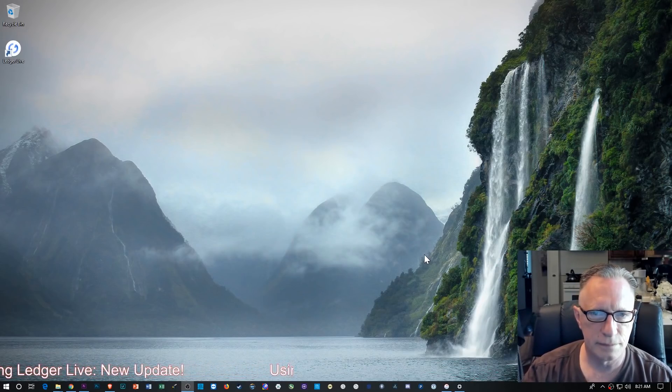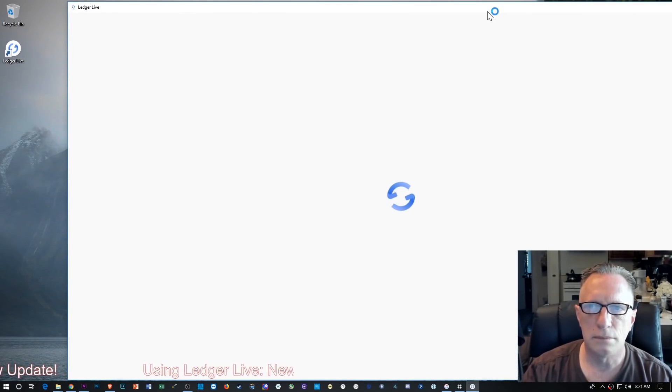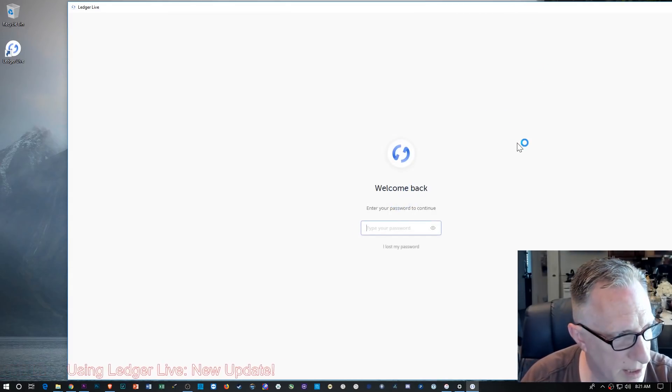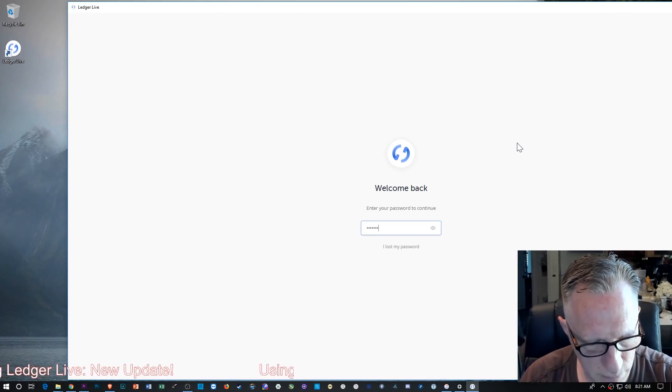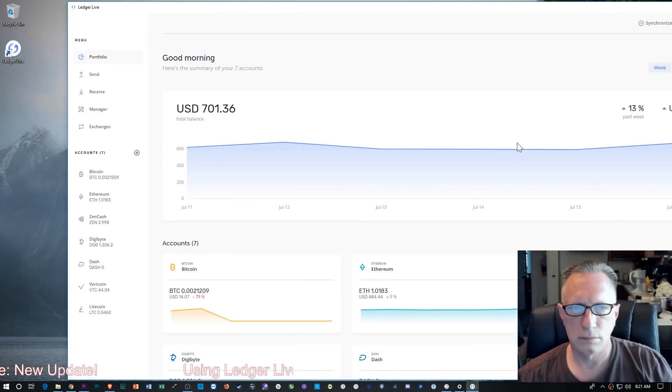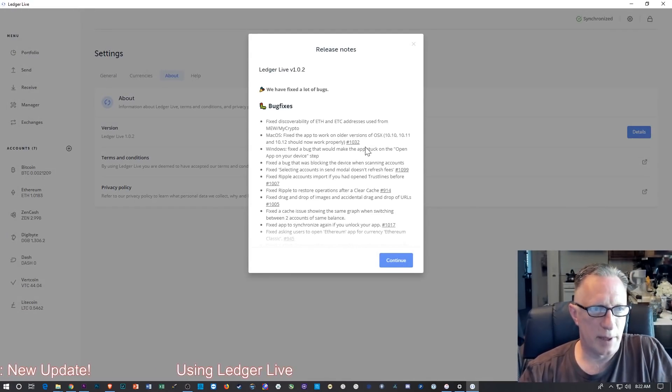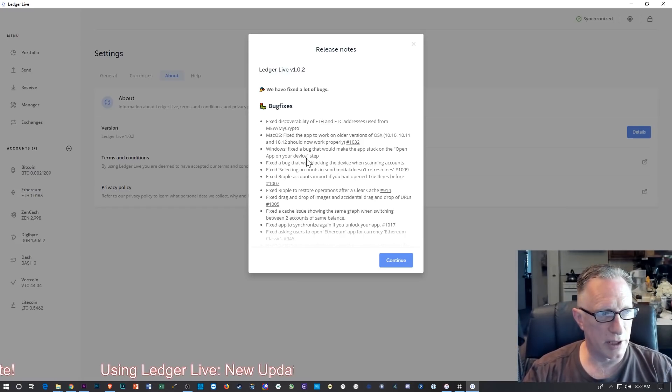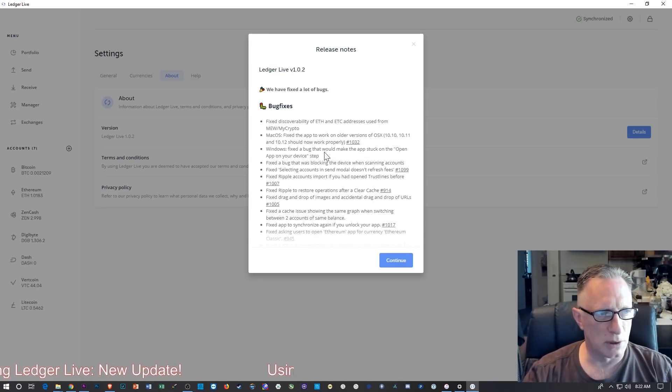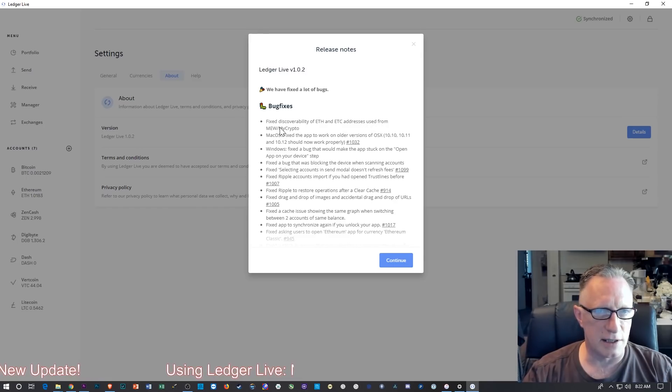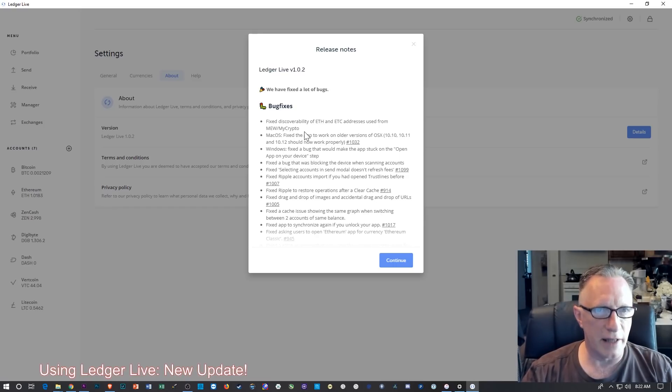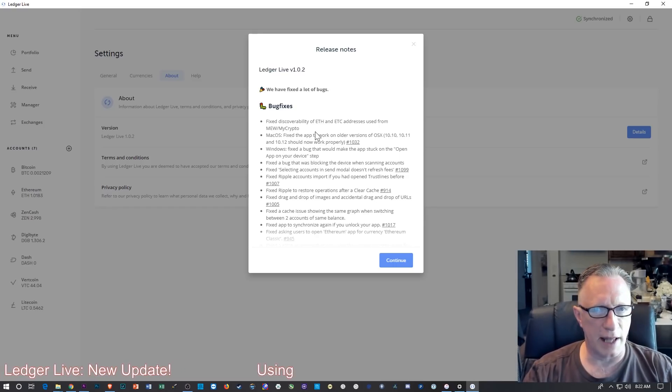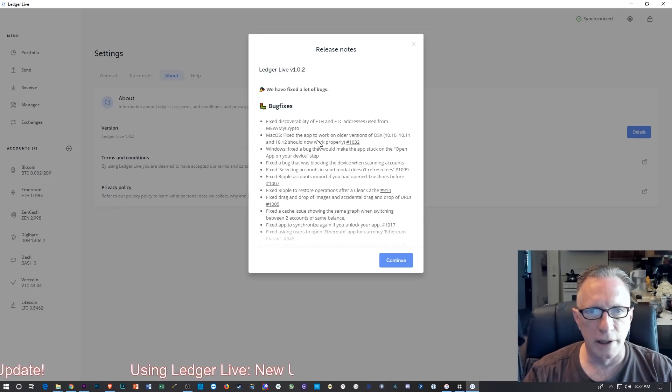And it recognized me, that's nice. Here we go. So this actually popped up the first time I installed it and it has some important information. One of my viewers had mentioned that they had some trouble with their ETH and ETC addresses on MyEtherWallet that were not being discovered by the Ledger Live, so apparently they fixed that, and that's great.